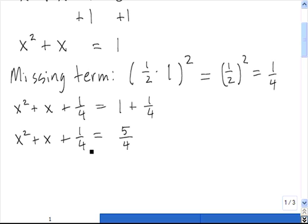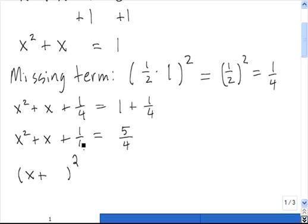Now what we need to do is factor the left-hand side. It's always going to be x plus or minus something, squared. Since it's plus here, it's plus here. The term that fills this slot is always going to be the square root of this term — or equivalently, whatever you're squaring when identifying the missing term. The square root of 1 fourth is 1 half, so we need a 1 half in this slot.